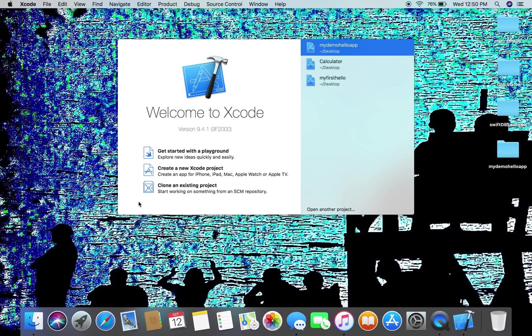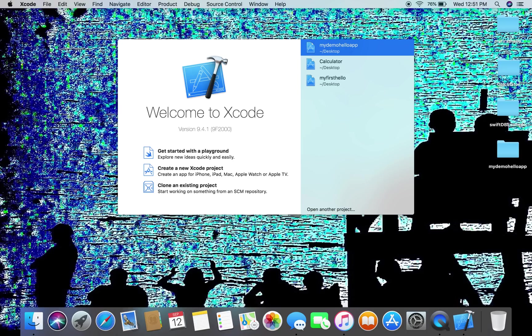So on here I have 10.13. This version of Xcode, the latest version, is 9.4.1 and it includes a programming language called Swift, Swift 4.1. Now all applications, and by the way if you don't have those, you can go to the App Store and download them.